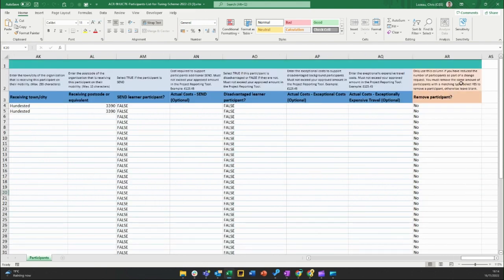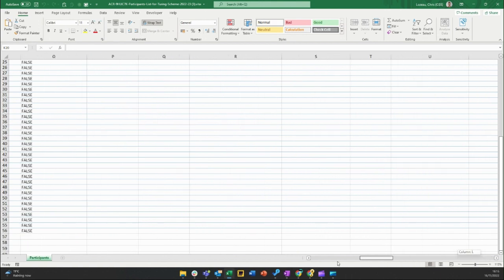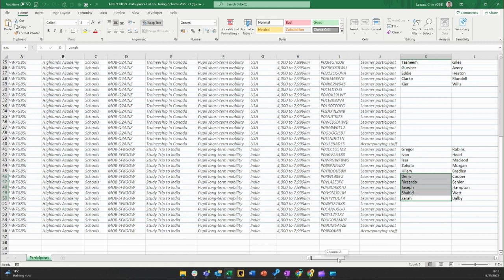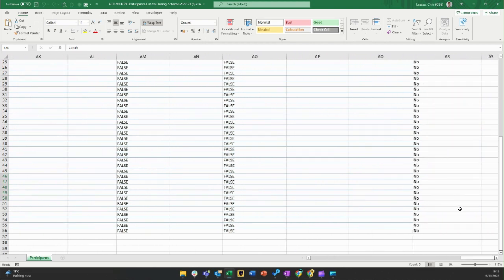We use the far-right column, 'Remove participant', which explains that it should only be used when reducing the number of participants from a mobility group. We need to select 'Yes' on the appropriate rows. It's important to remember that the number of 'Yes' selections must match exactly the number of participants removed — in this case, five. Those five participants are on rows 46 to 50, so we scroll to the 'Remove participant' column and select 'Yes' against those five rows.